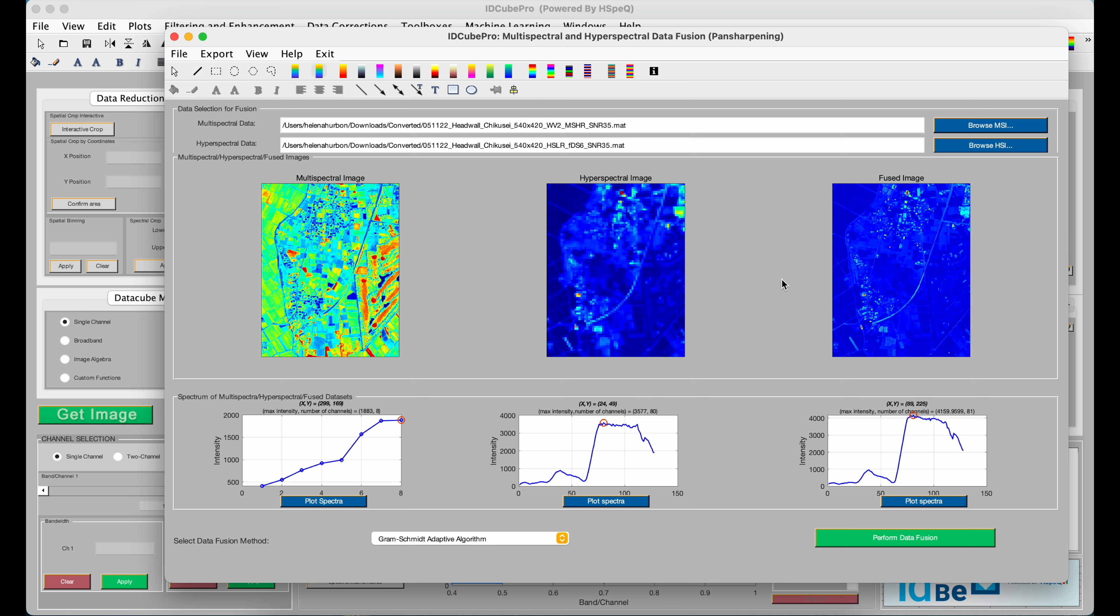If you're interested in saving the fused dataset, you'll right-click and click Save Fused DataCube.